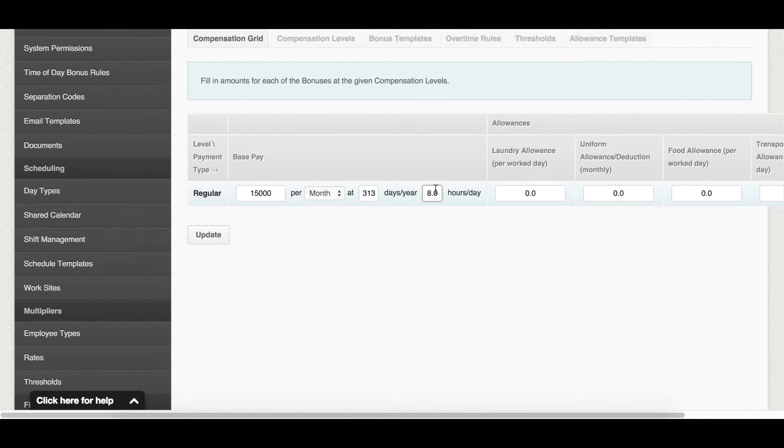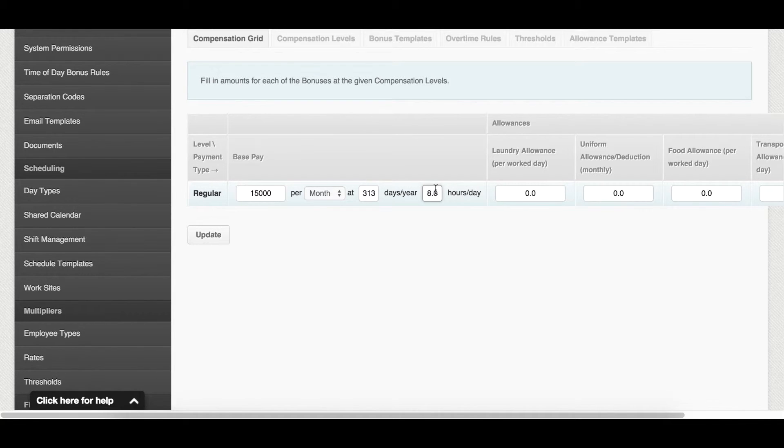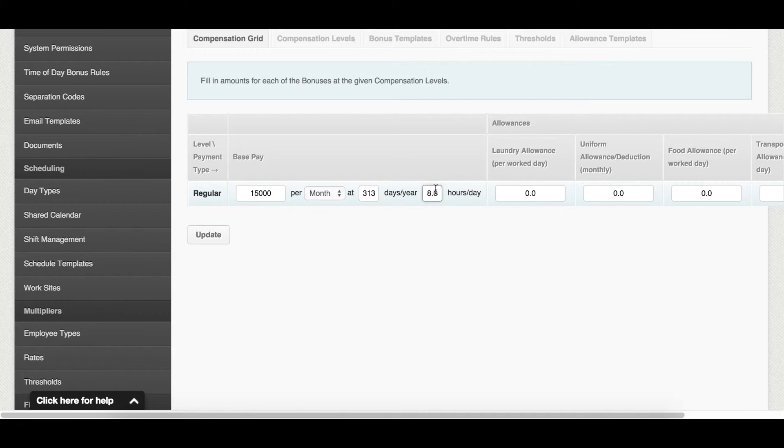Here, set the number of hours per day that should be worked for the position. This affects the calculation of the hourly and monthly rates. Remember that the default hours per day follows the hours you've set on the employee types. For more details on employee types, you can visit our knowledge base.